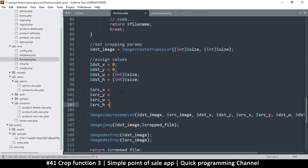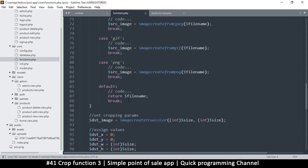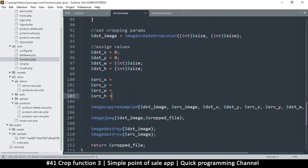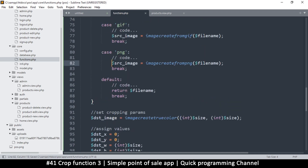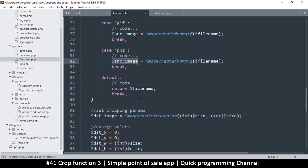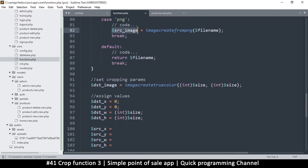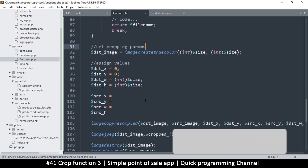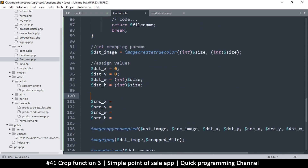Hello and welcome back. Still fighting with one function — I promise this will be the last video on this function because it's taken up quite an amount of time. Now we need our source x and y, and these are going to come from the source image. We have a source image resource, and I want to capture the original width and the original height of the source image, so let's set those params.